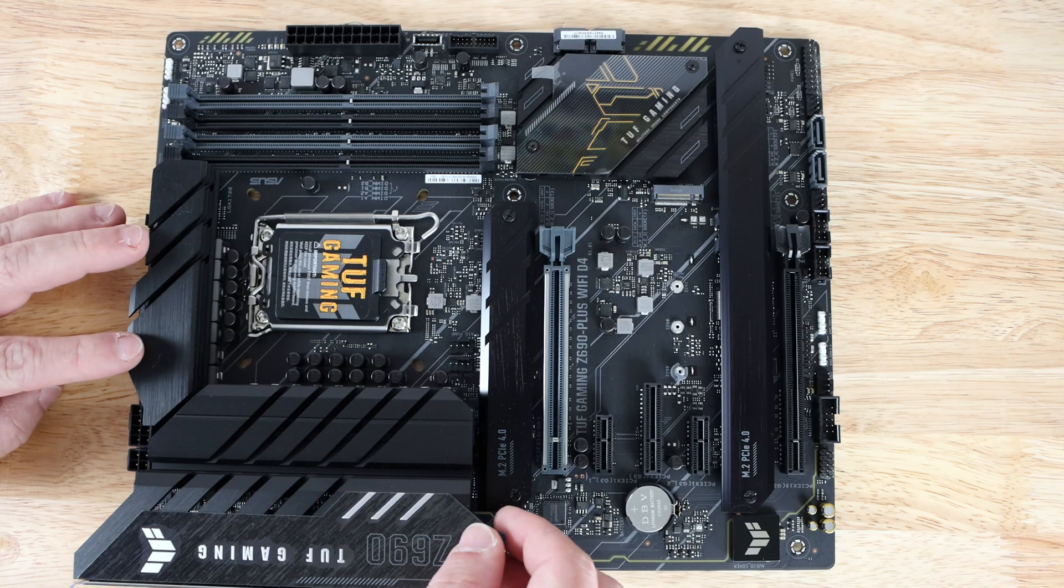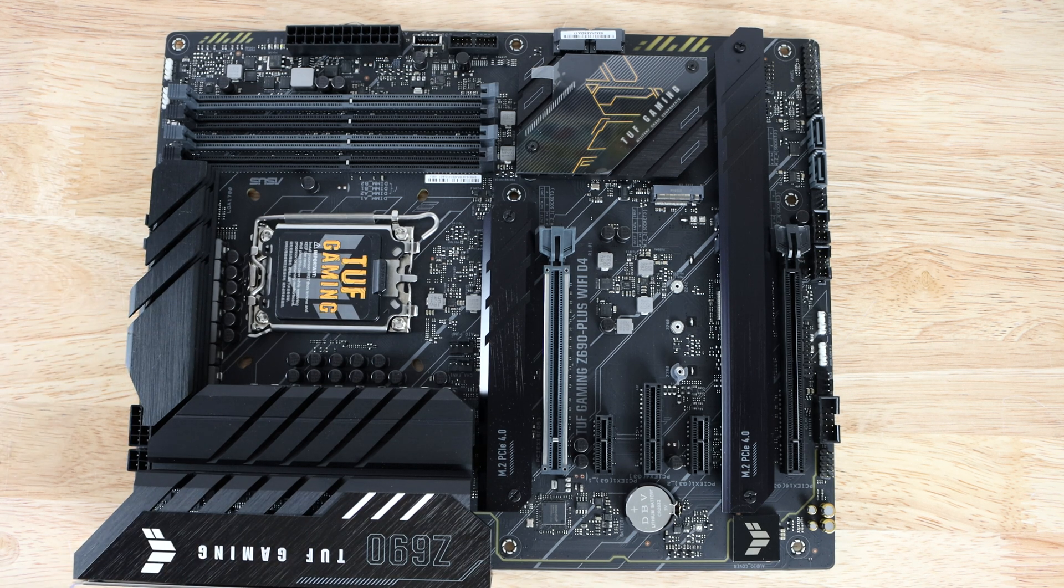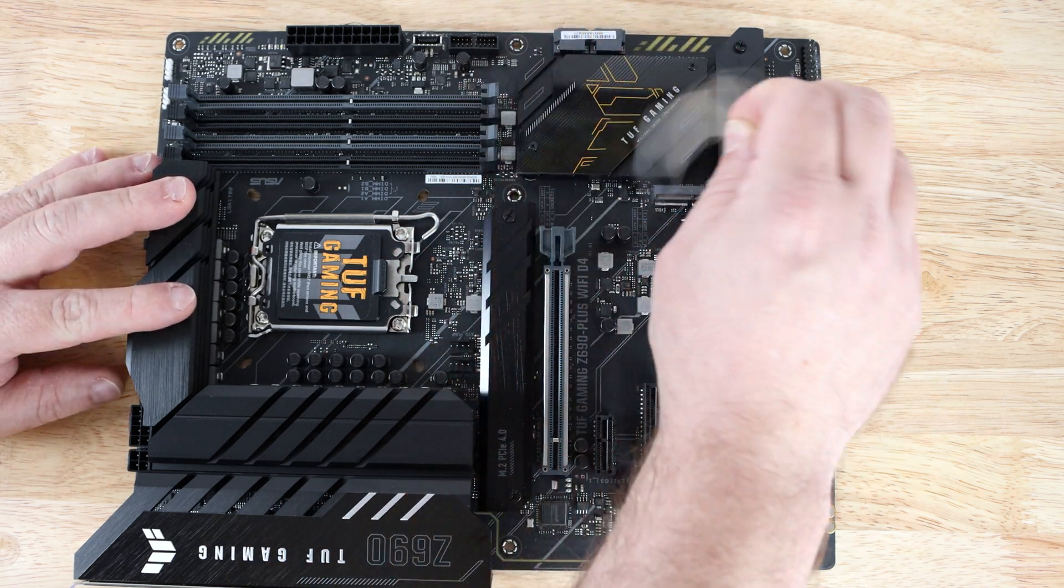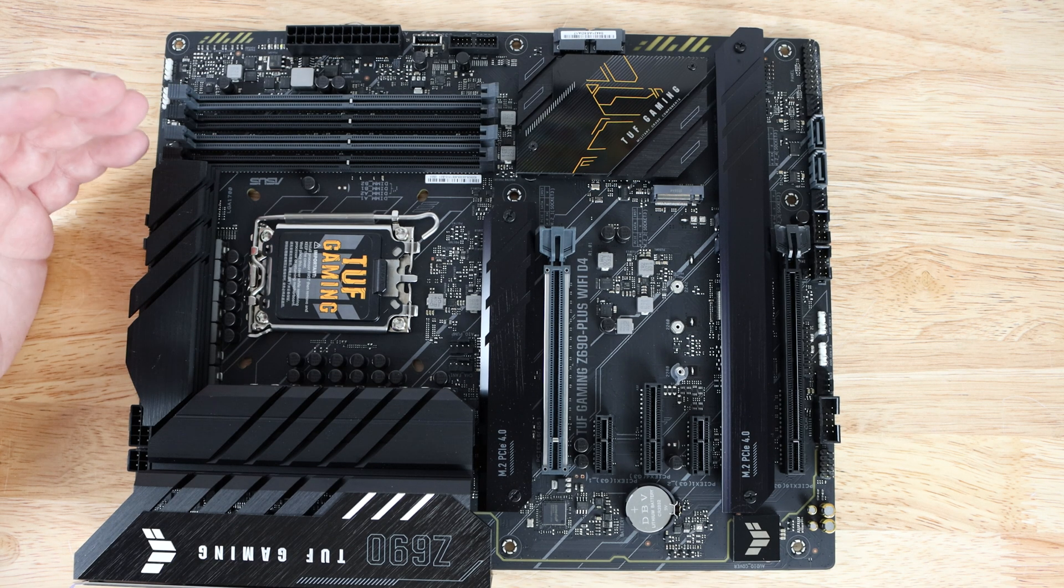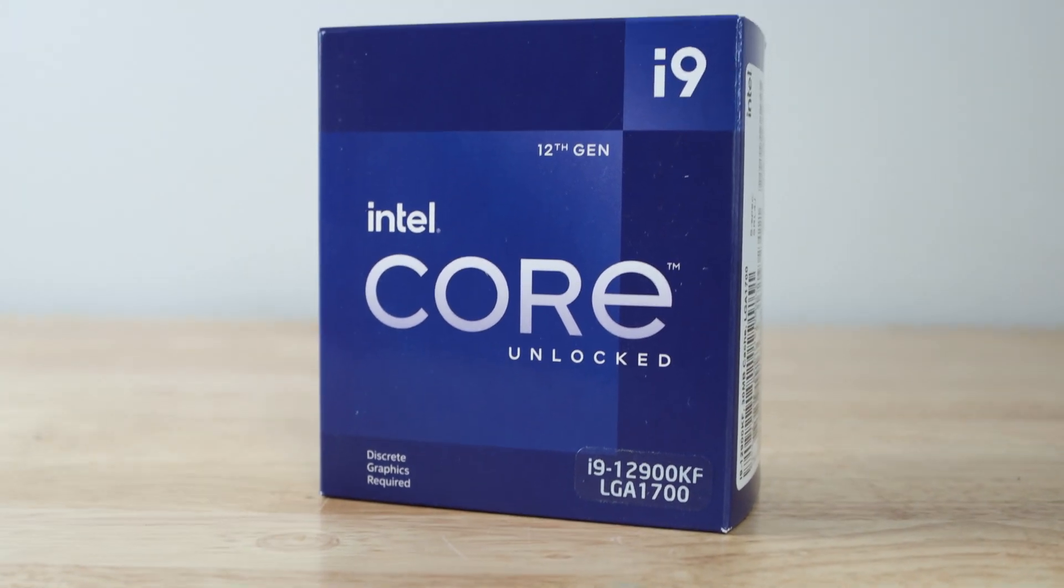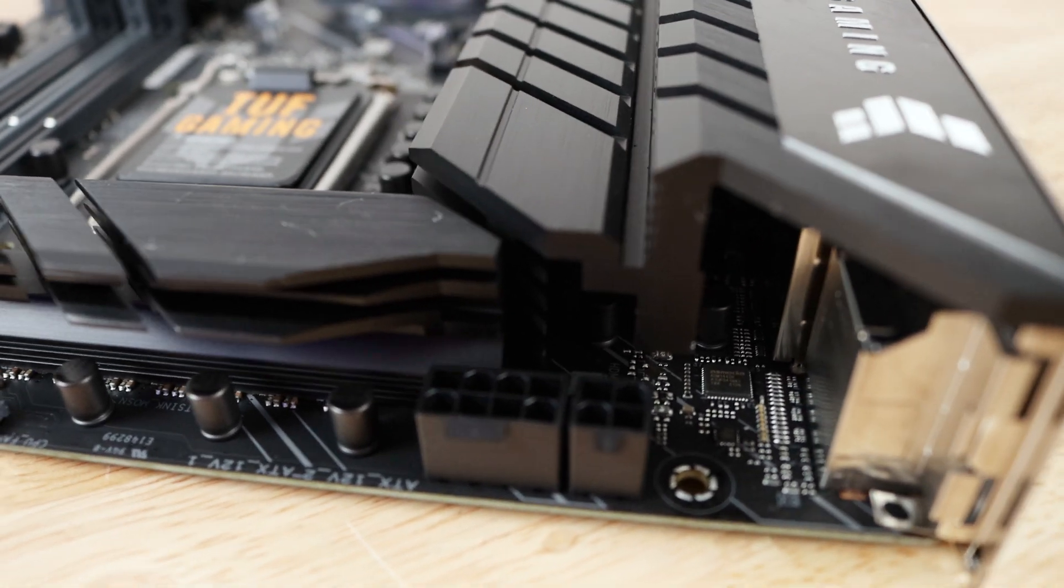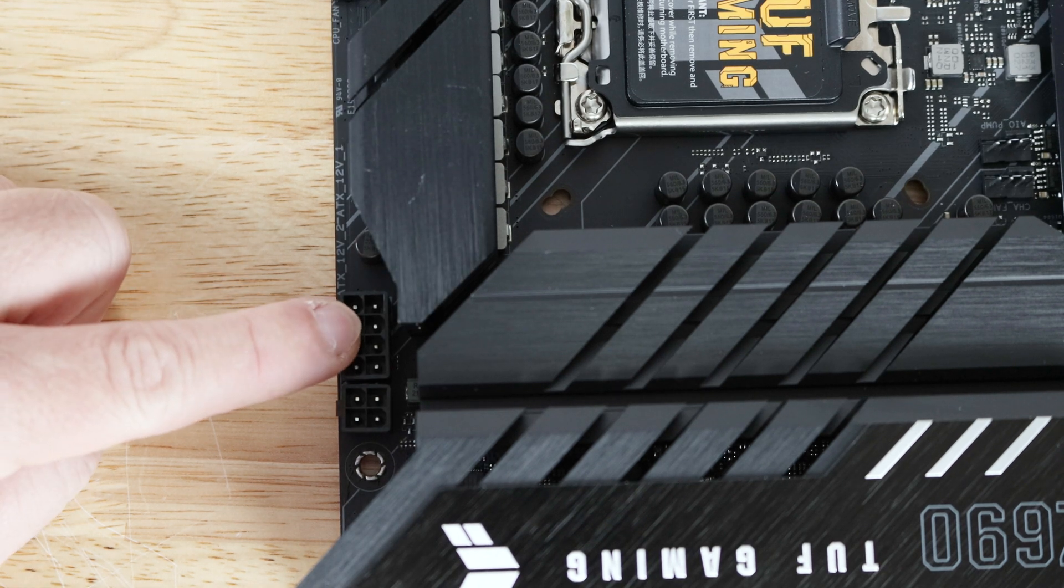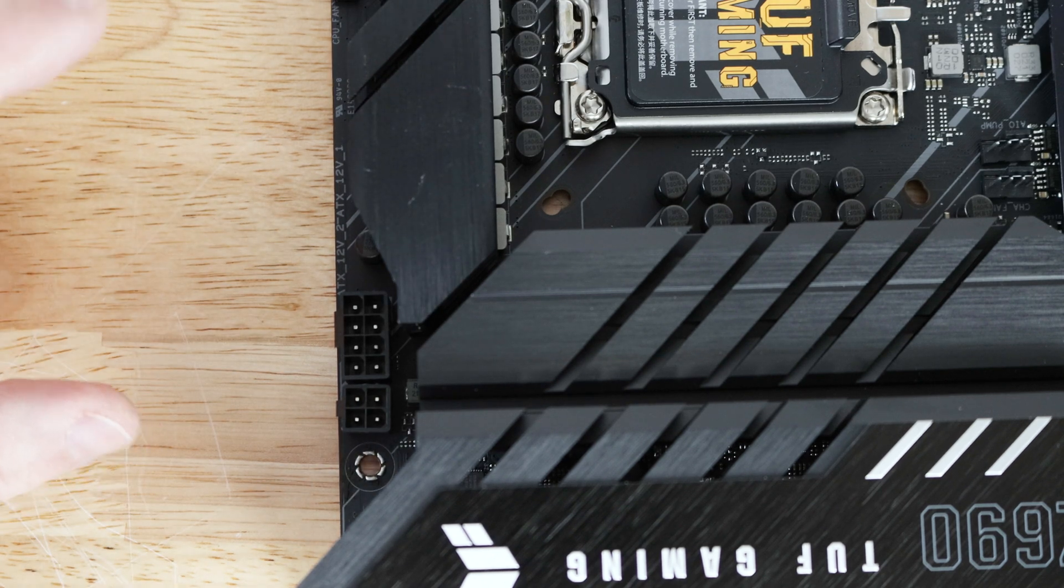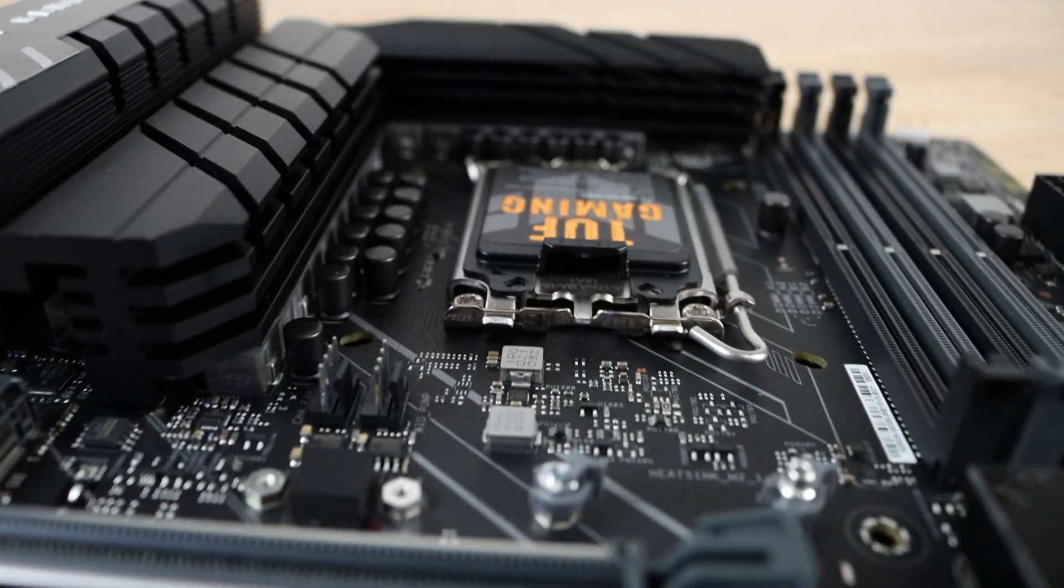So again, it is a Z690 chipset compatible with LGA 1700 socket Intel 12th generation Core processors. Right over here we have a 4-pin and an 8-pin EPS CPU power to power the CPU. You don't need both but I would recommend using the 8. If you want to use the 8 and the 4 that's perfectly okay as well.